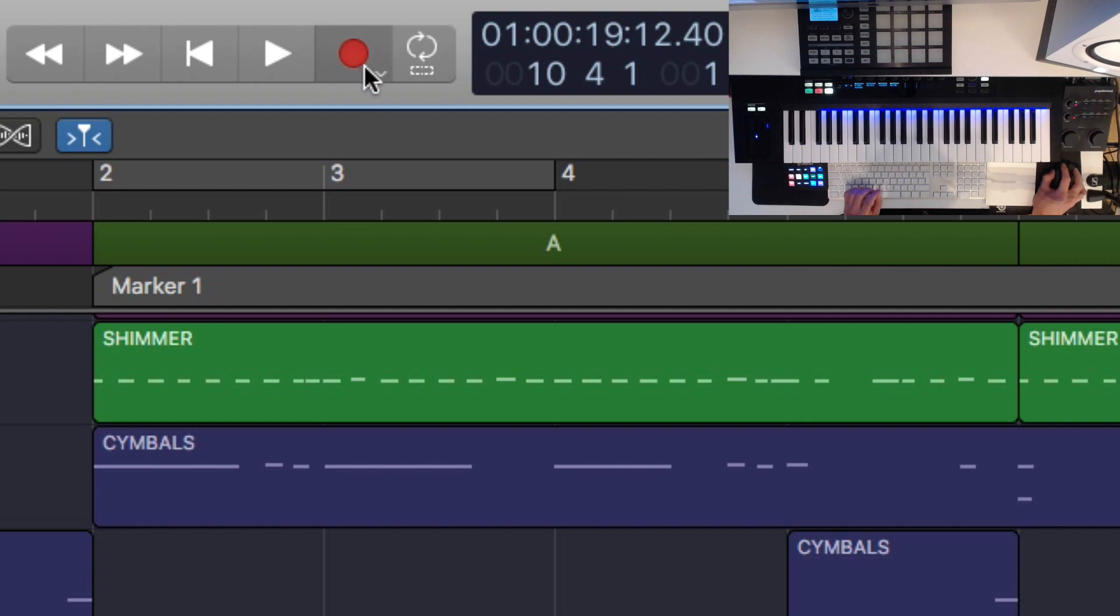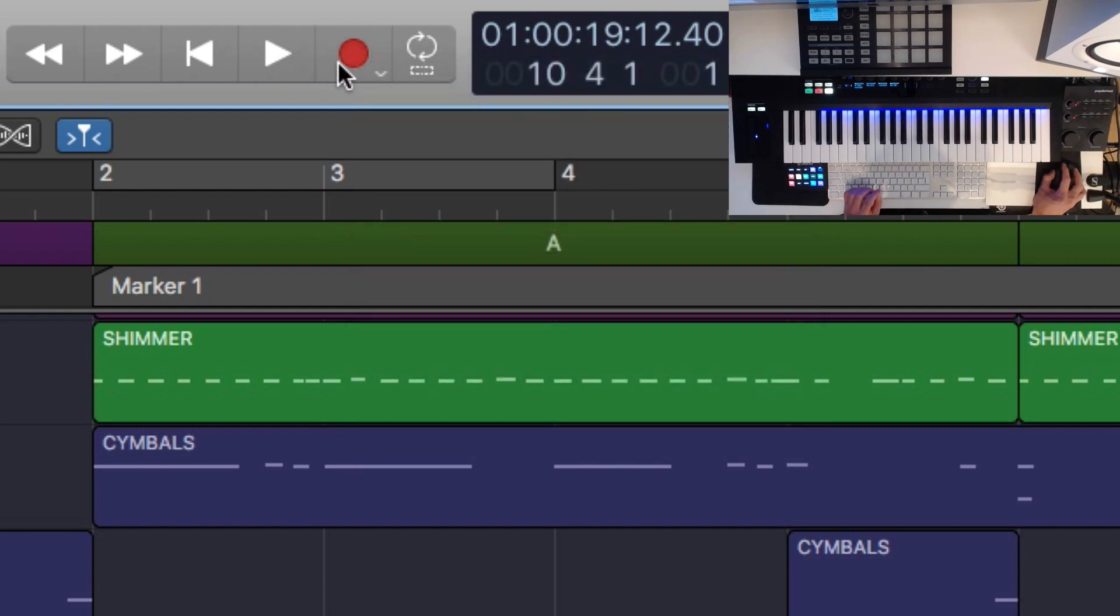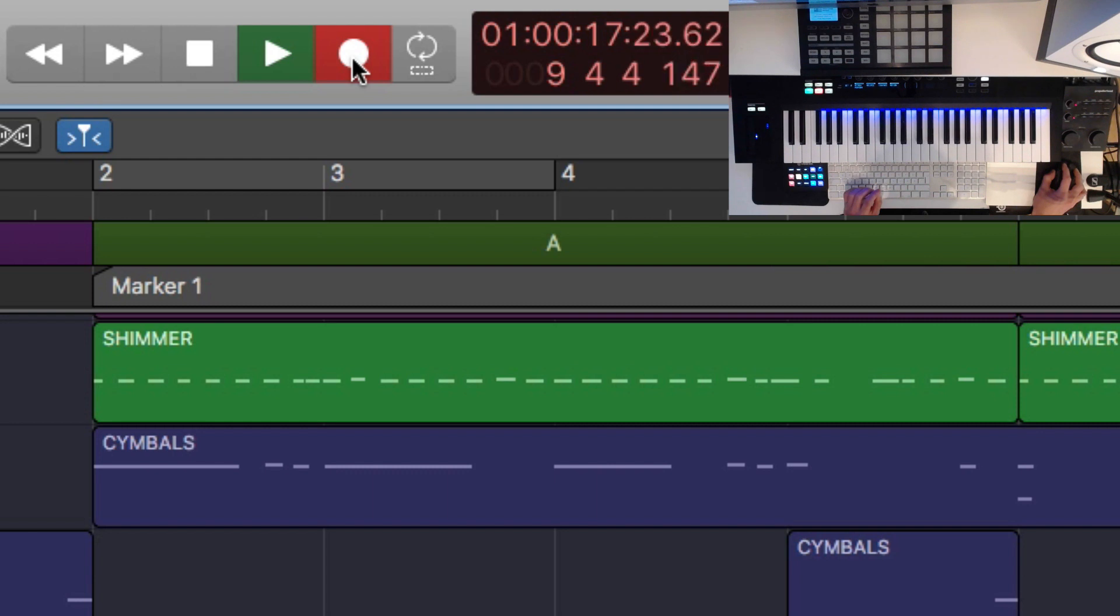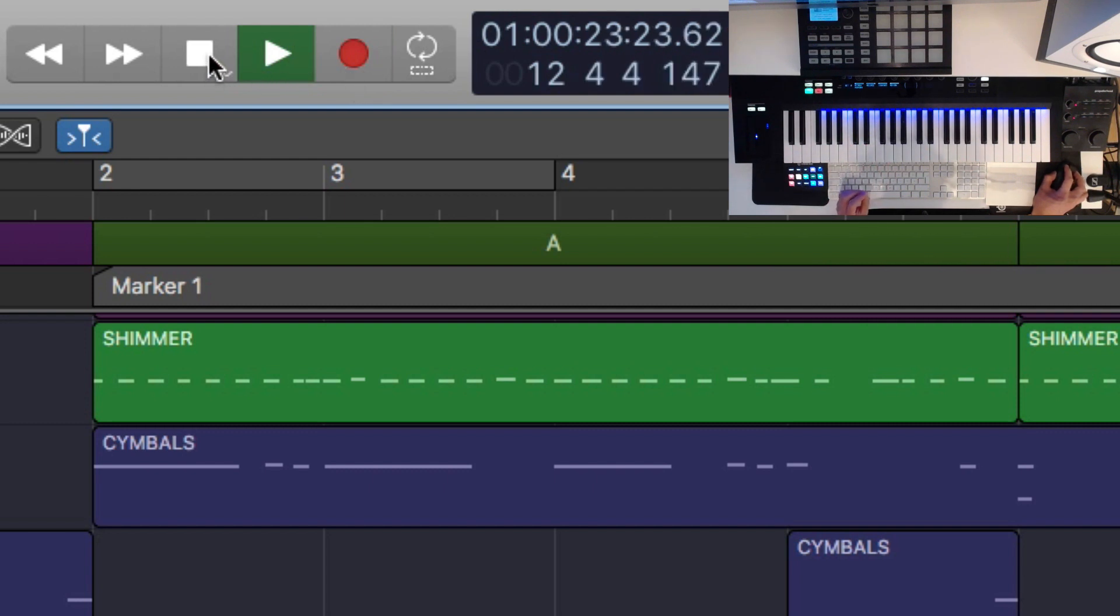Then the other way, which is record toggle, which means if I start recording I can stop it with the record button and it will continue playing. So it's simply only using the record button there.